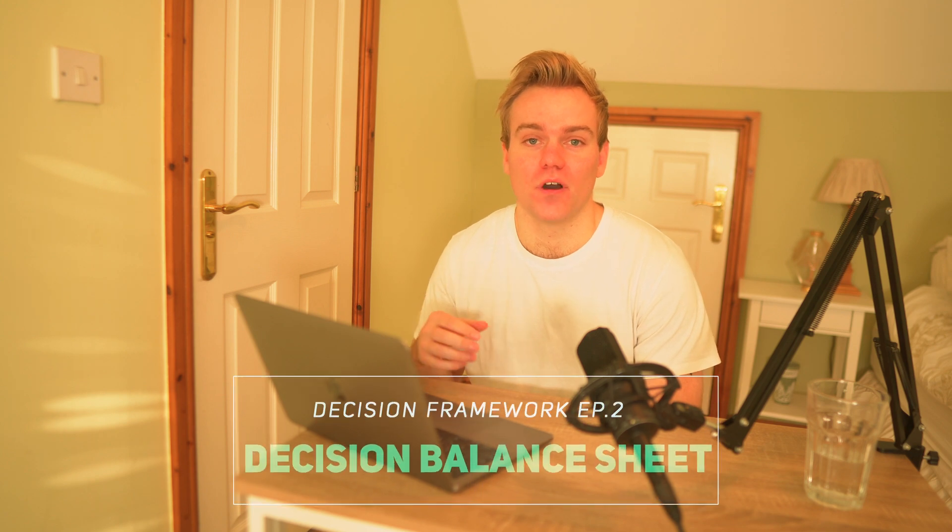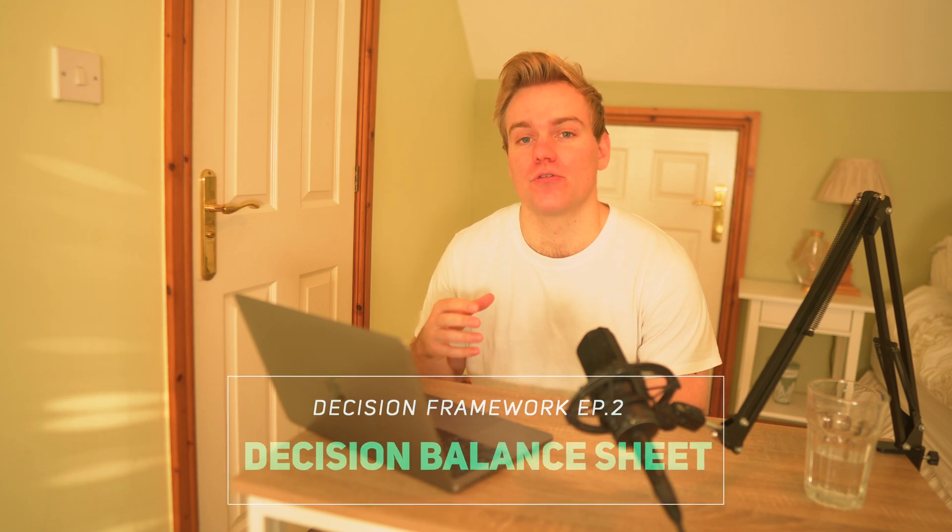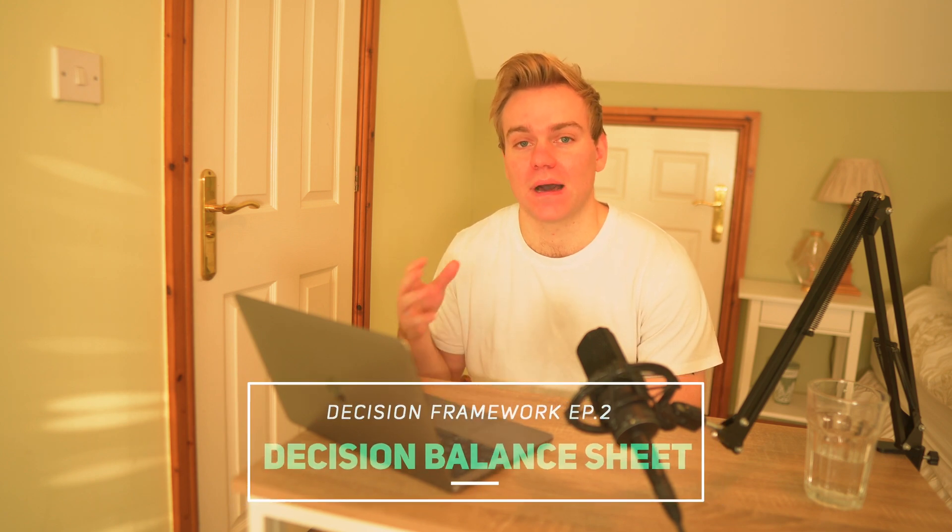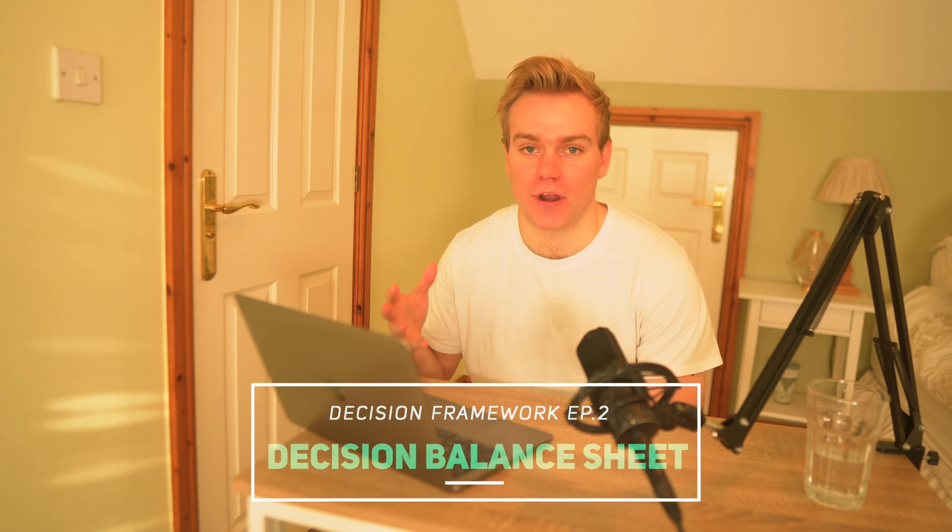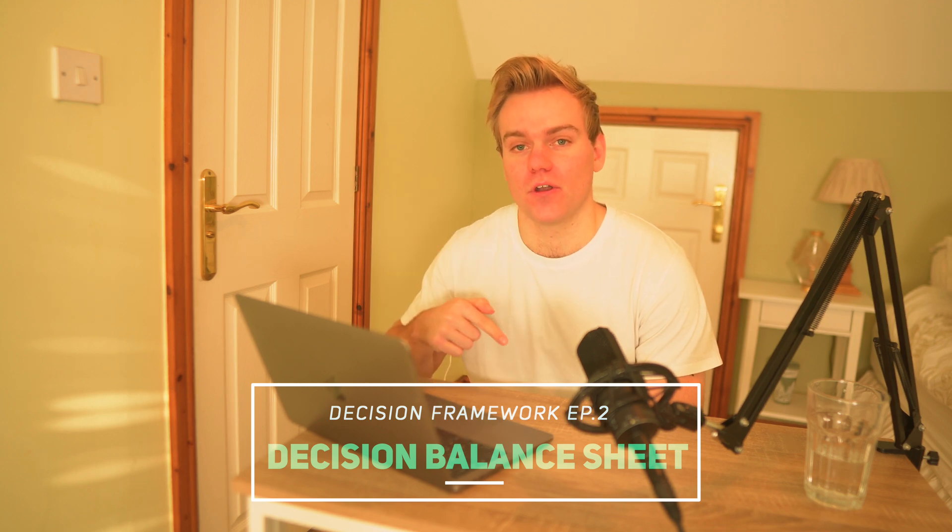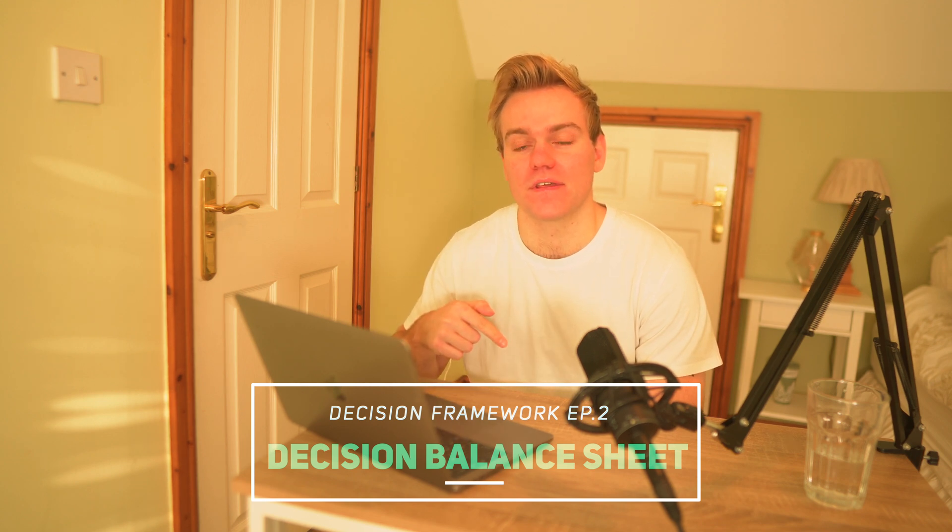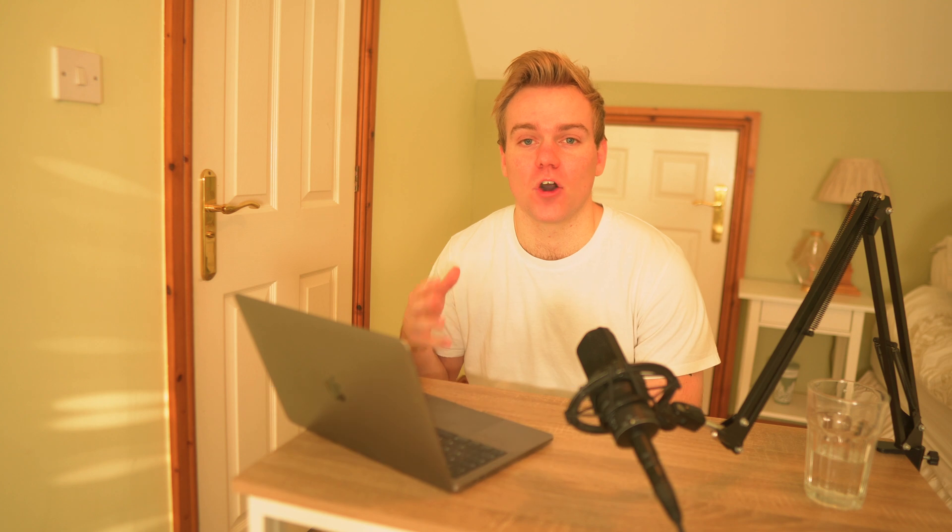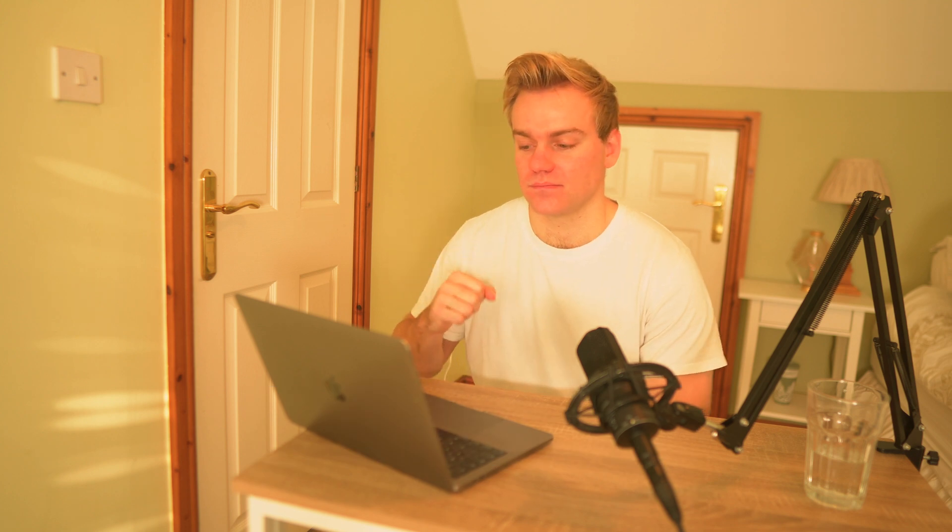Hey guys, how's it going? For those that are new to the channel, my name is Tom. I make videos on productivity, decision making, and Notion. So if that sounds like something you're interested in, hit subscribe and you'll be notified when I release new videos. Now today is going to be a very practical one. We're going to be going through the decision balance sheet and a framework that I've put together on Notion. You can follow along by using the template which I'll pin in the comments. So let's get into it.